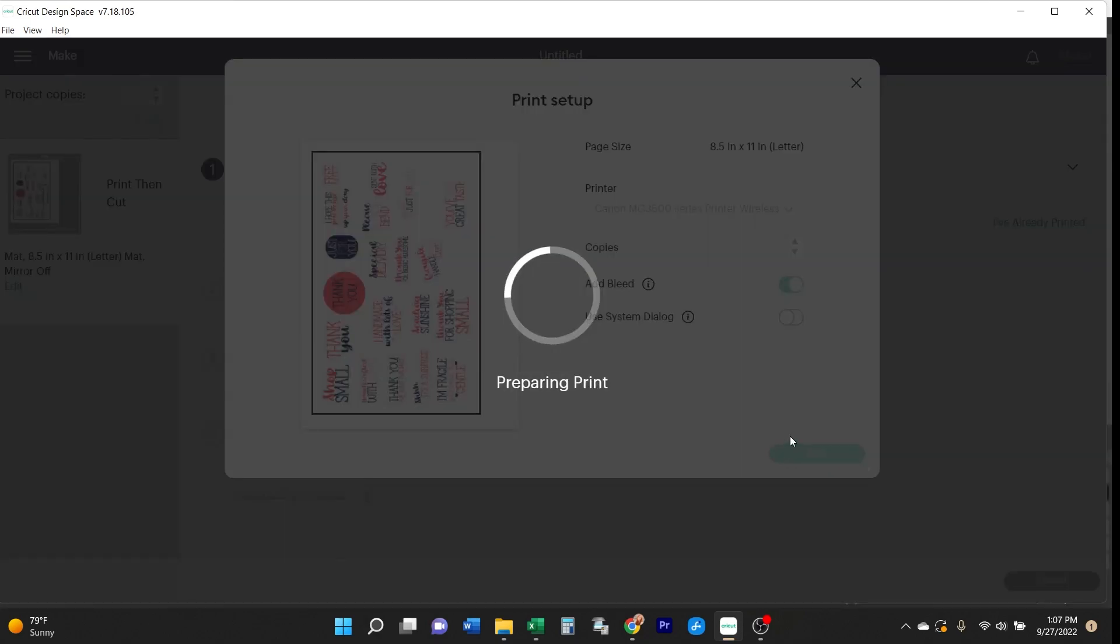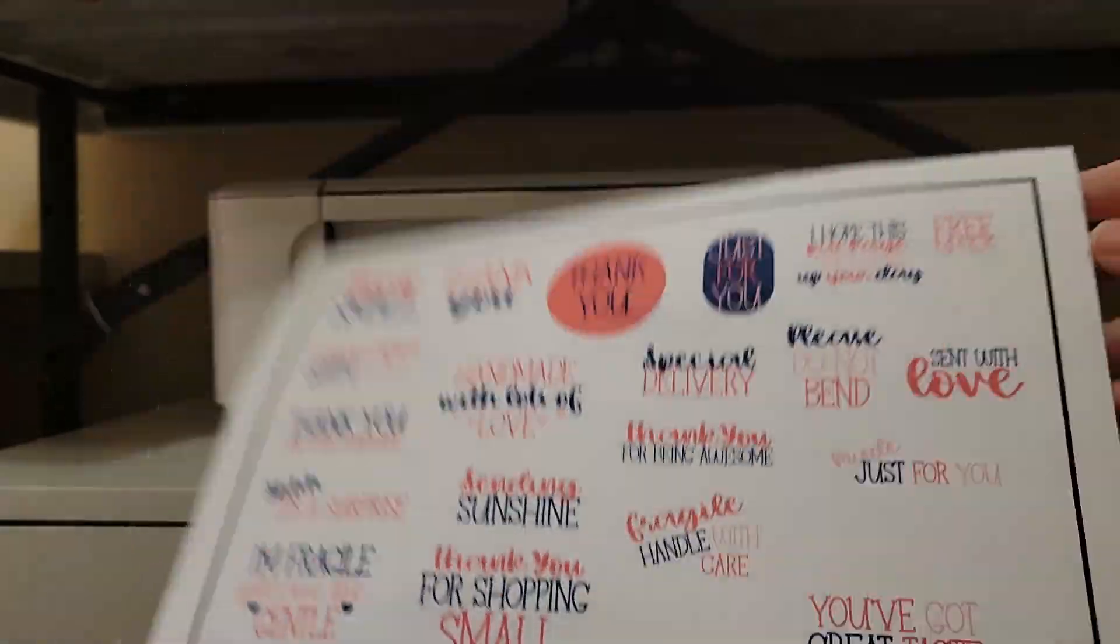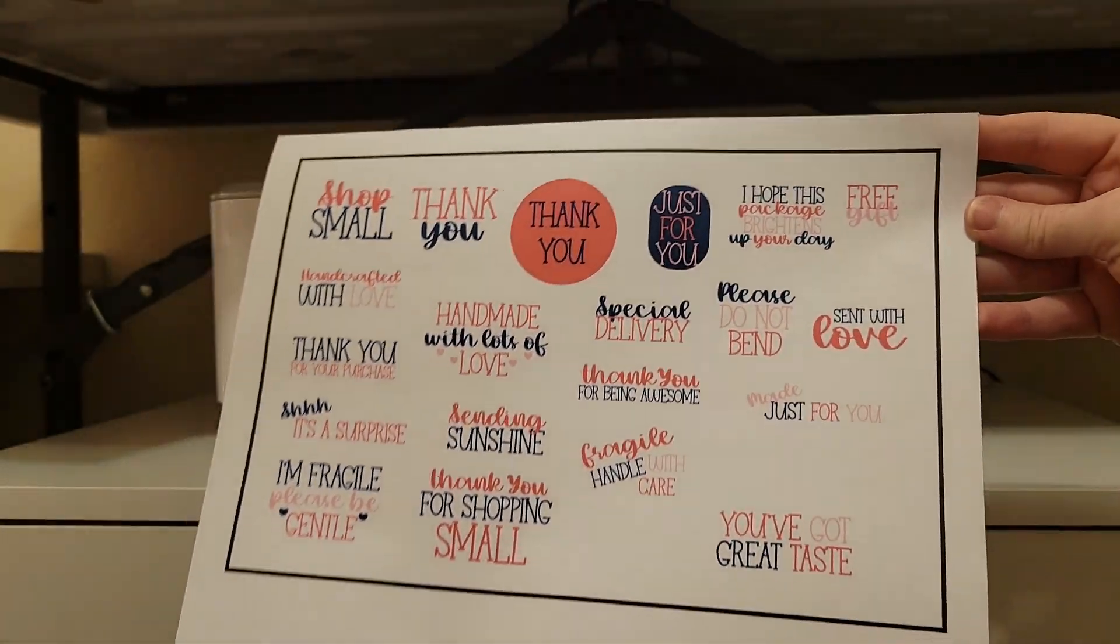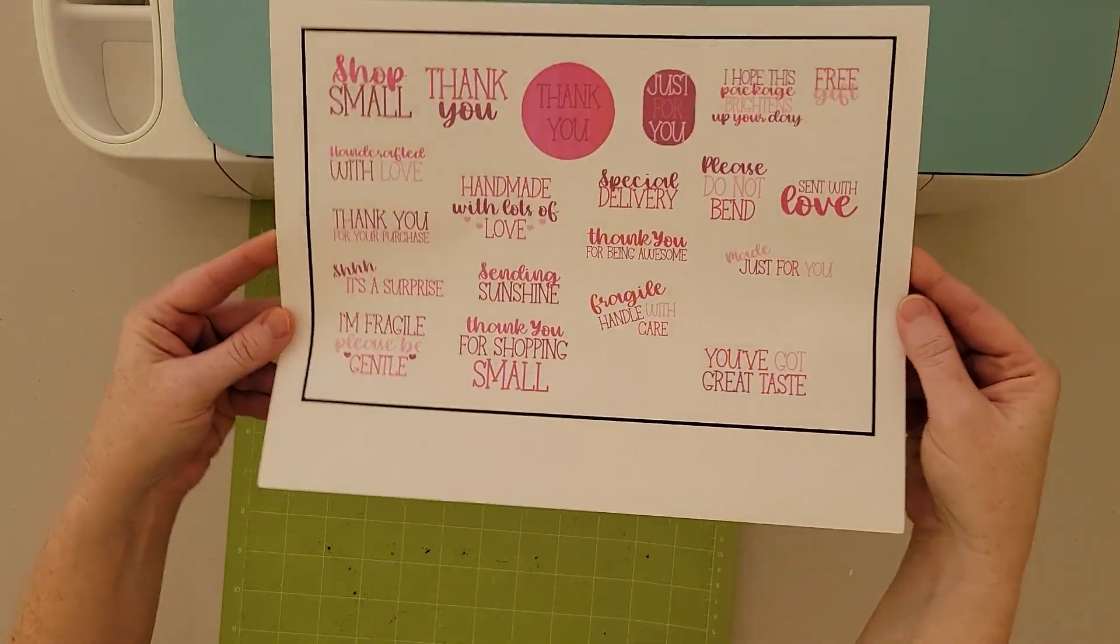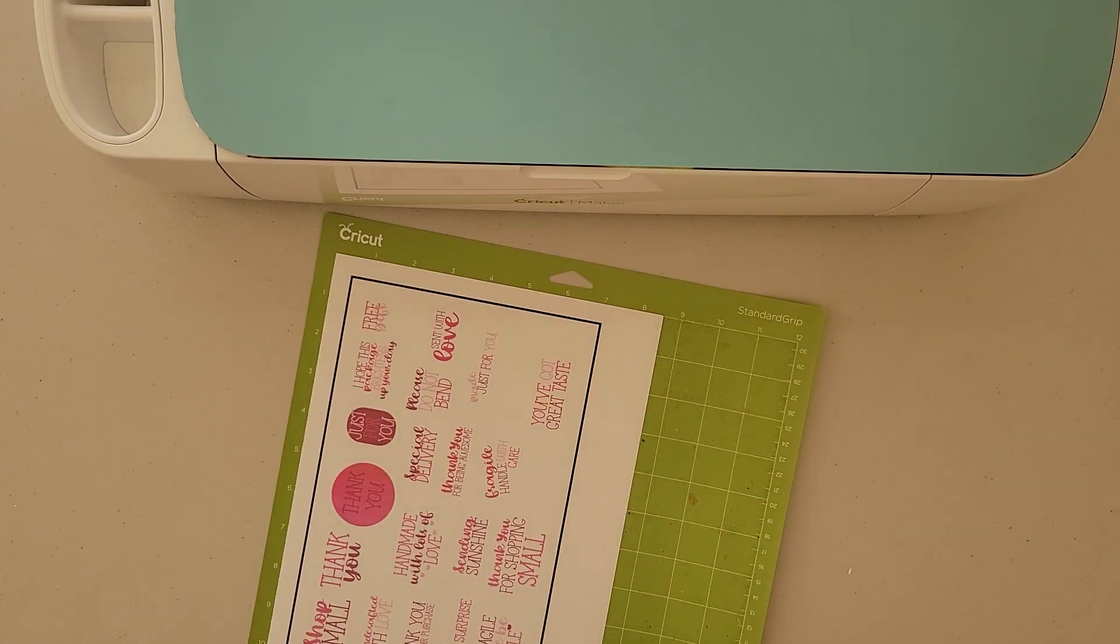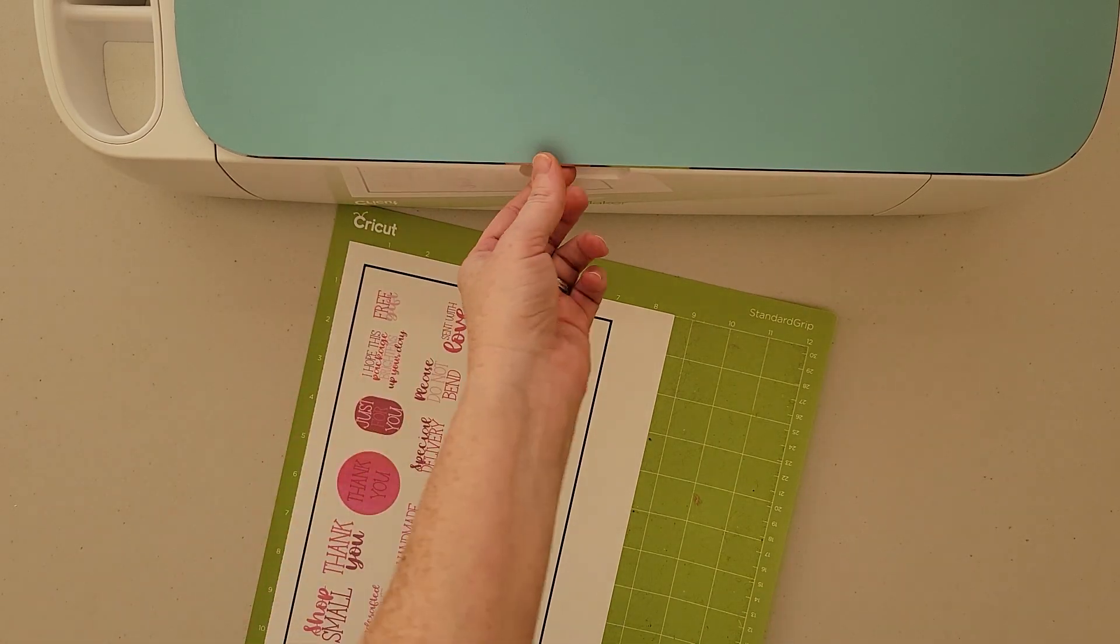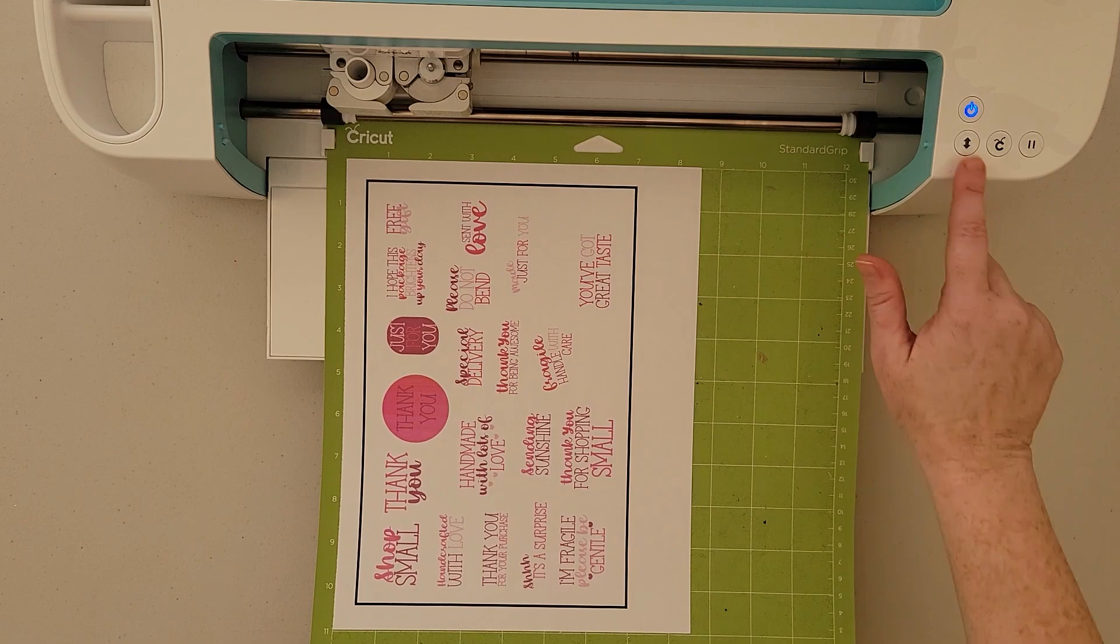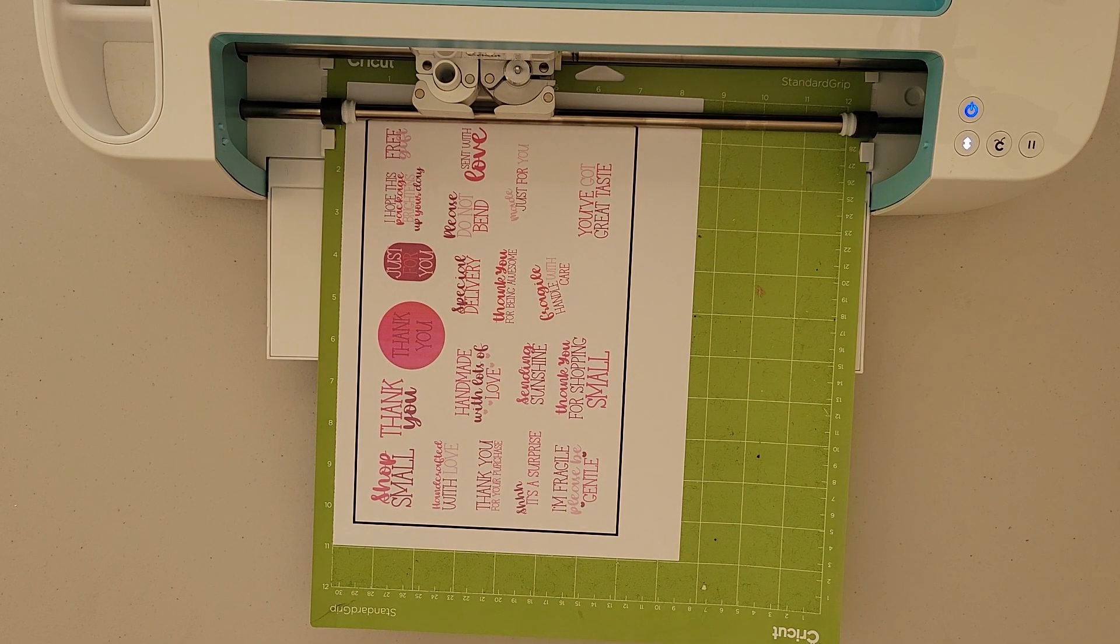The design prints with a big black box around it, which is normal for print and cut because this is what the Cricut is going to read to orient itself for cutting out the designs. Make sure that you place the printed sticker sheet onto your Cricut cutting mat in the same orientation as it appears in Cricut Design Space. That's very important.